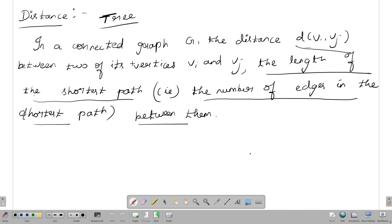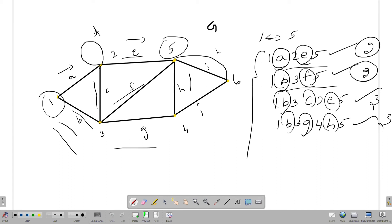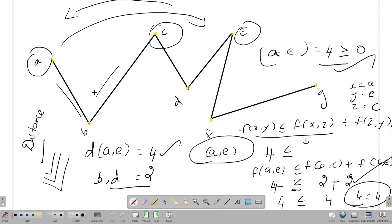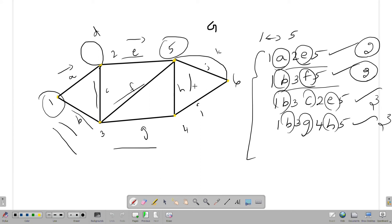This connected graph — the distance d is the distance between two vertices. The length of the shortest path — what is the shortest path? In this graph, there are different paths. If there is a tree, there is exactly one path. But in a graph, there are different paths. The shortest path is the distance. This is the 3 conditions: non-negativity, symmetry, triangle inequality.